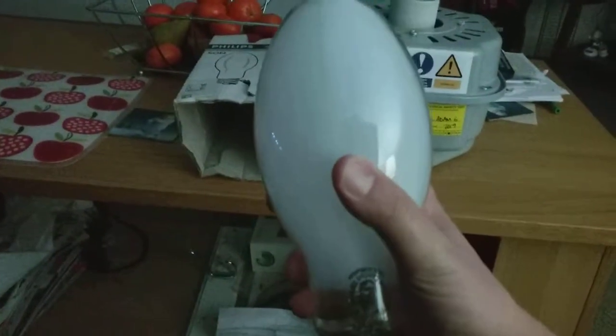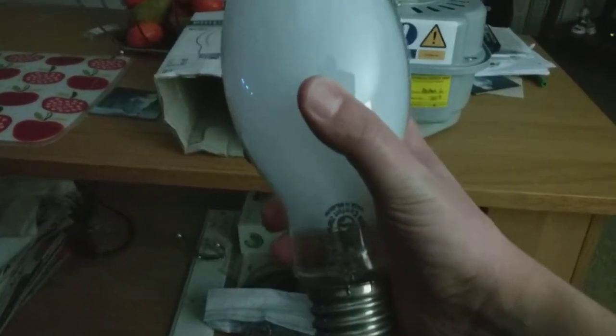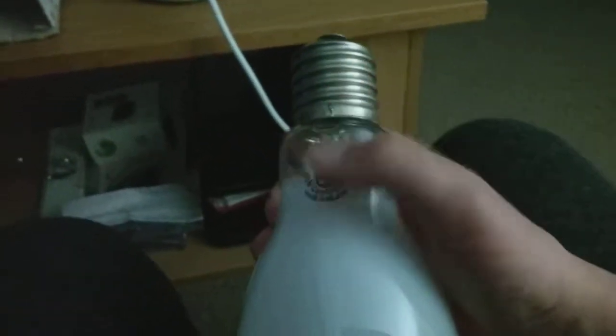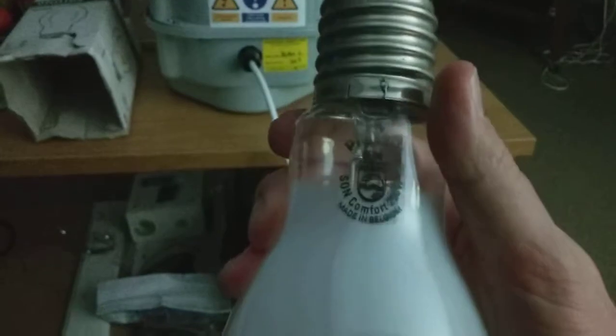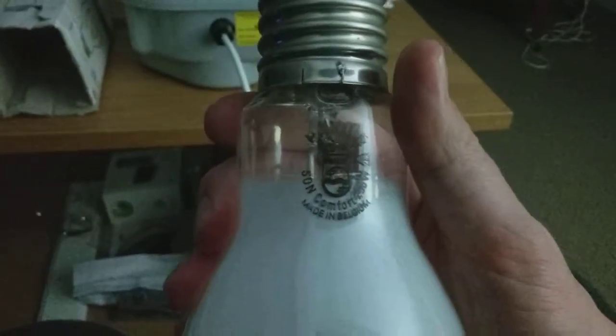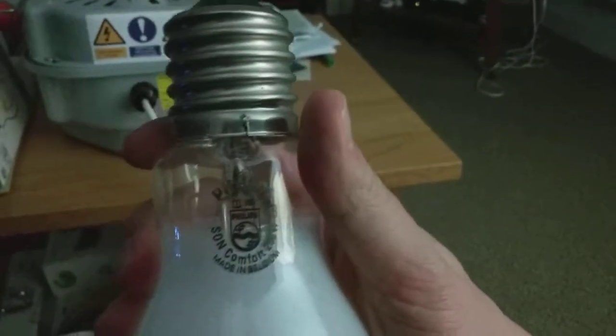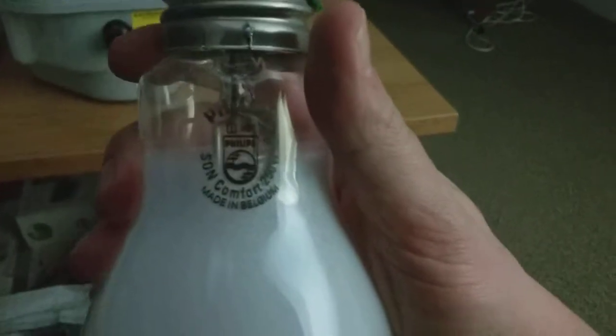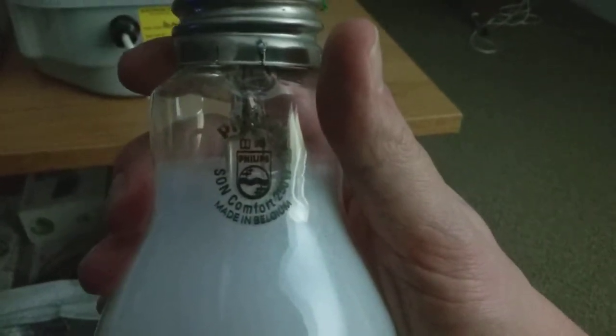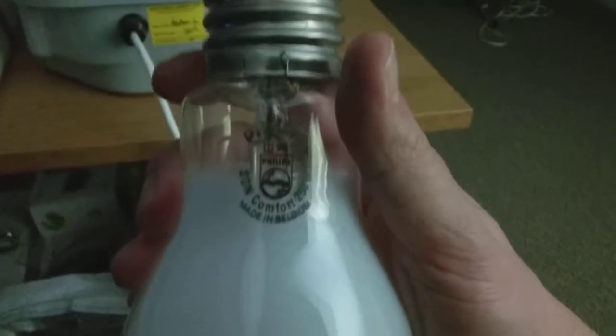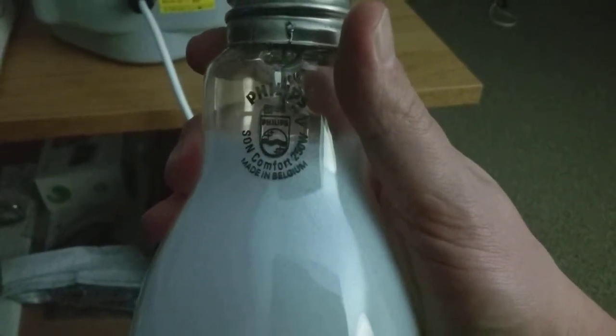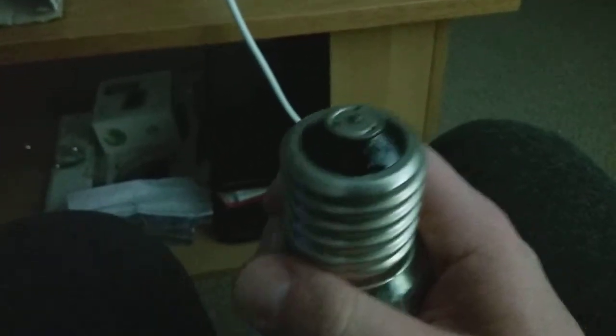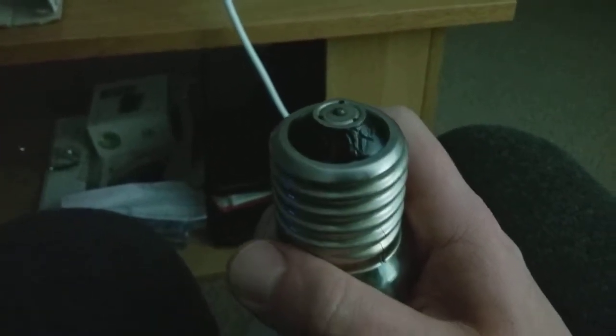Here I have the 250 watt high pressure sodium light bulb. As you can see, it's got this printing right at the bottom towards the stainless steel bayonet cap. It says Philips, and it says 9B. I couldn't really see in the distance, but it says Philips SON Comfort 250 watt made in Belgium.